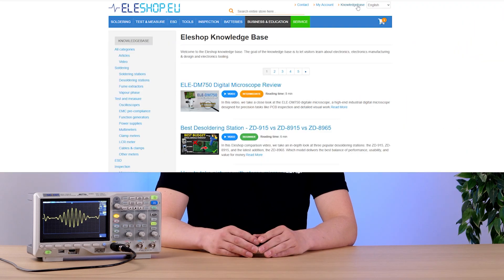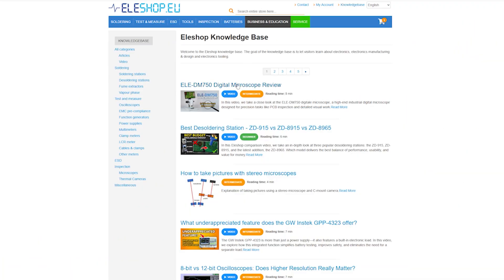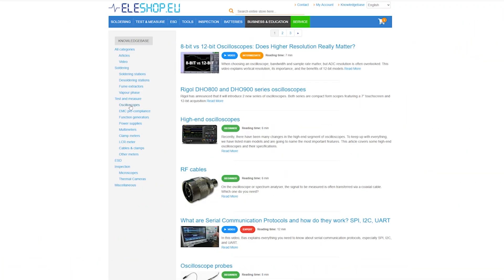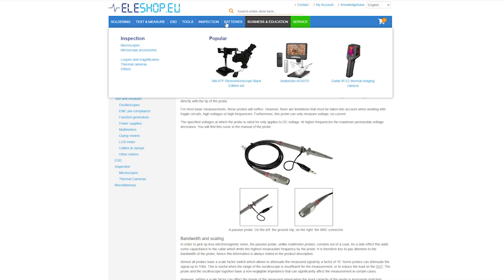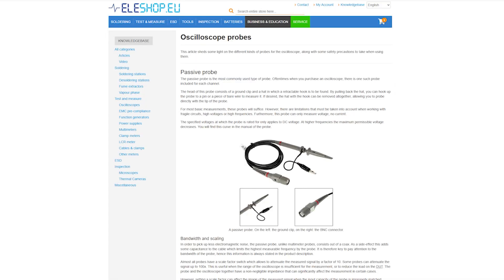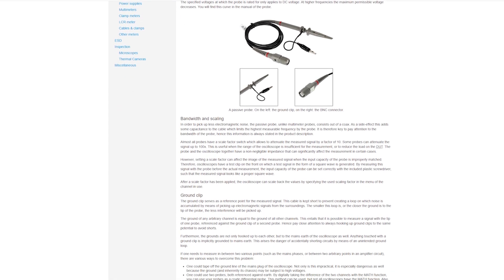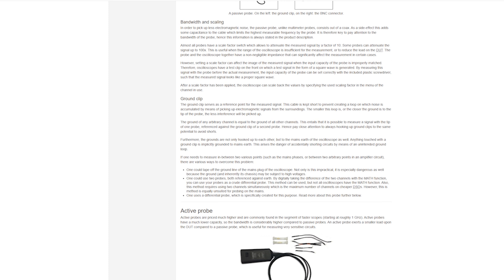Aileshop also has a knowledge center filled with expert-written articles on electronics, offering comparisons, tips, and guides — like choosing the right oscilloscope probe for your measurement task. Be sure to check it out. Thanks for watching and see you in the next video.